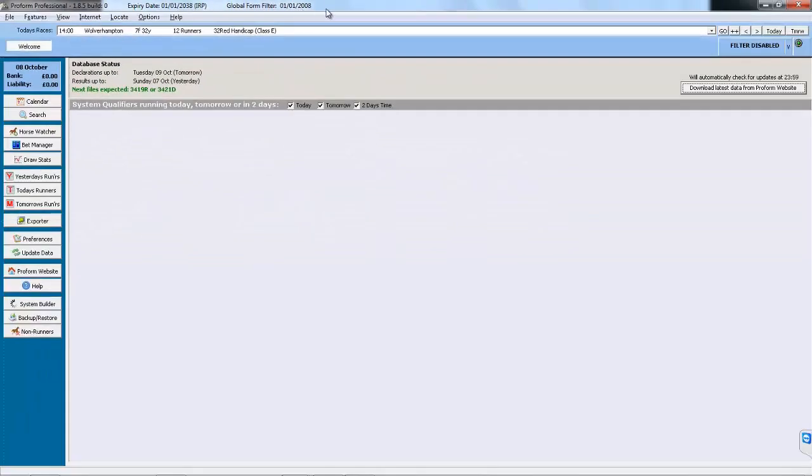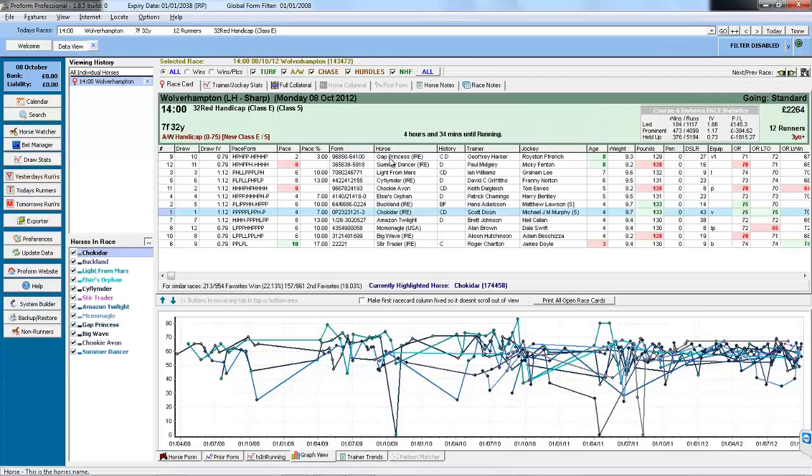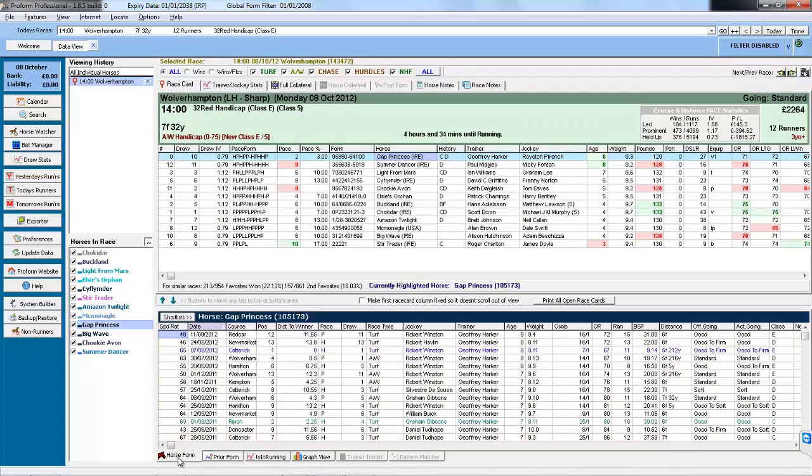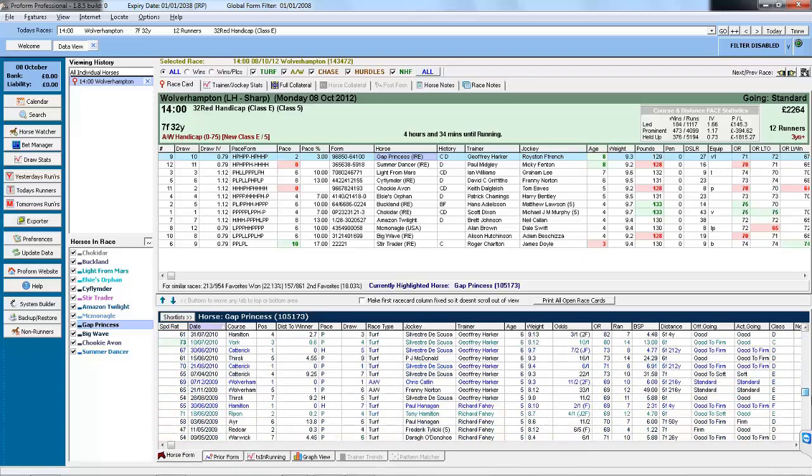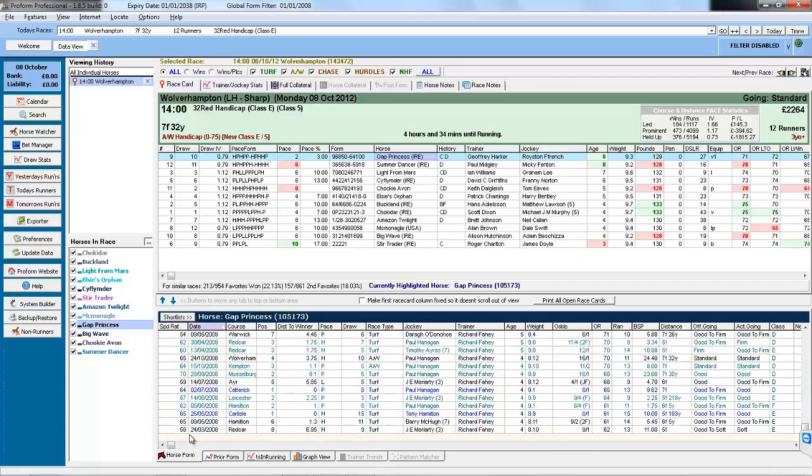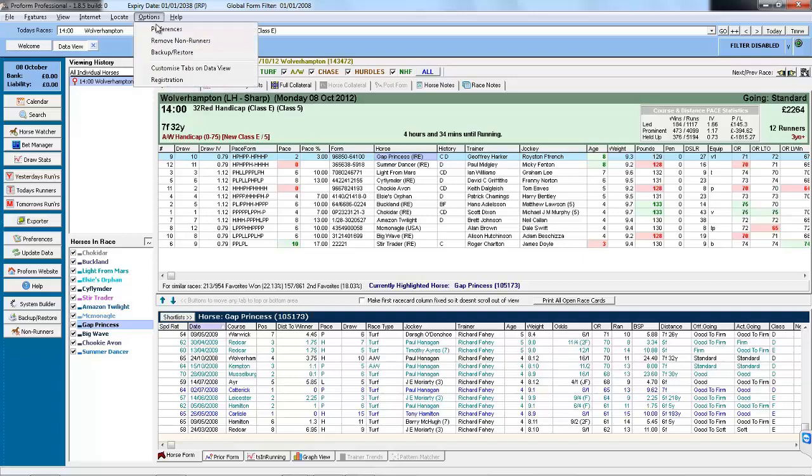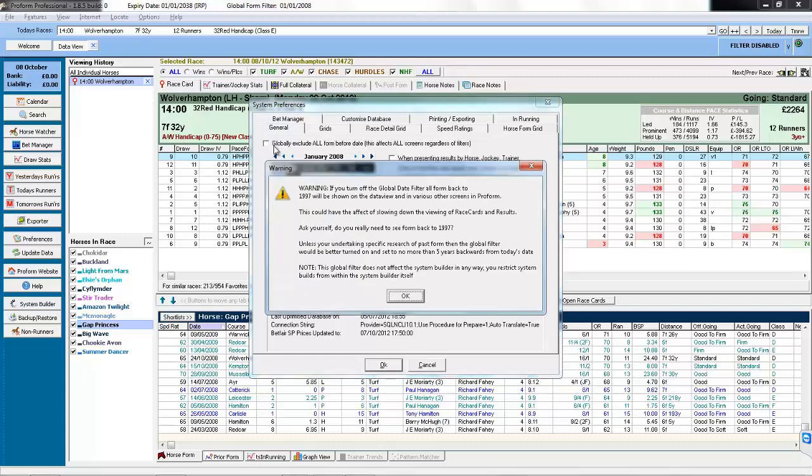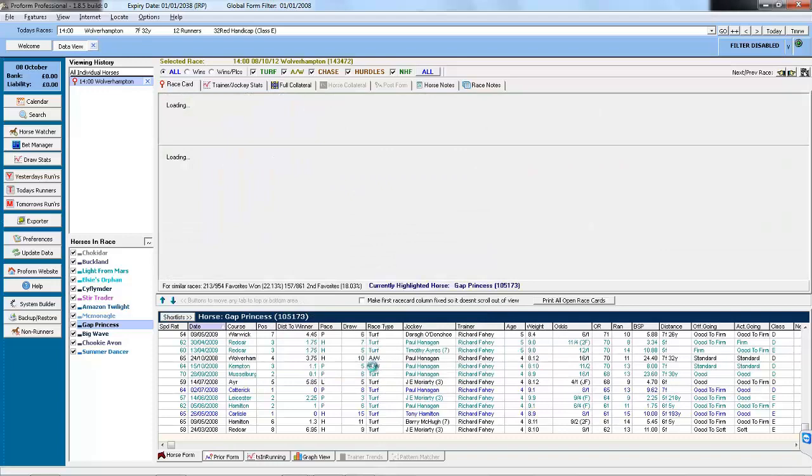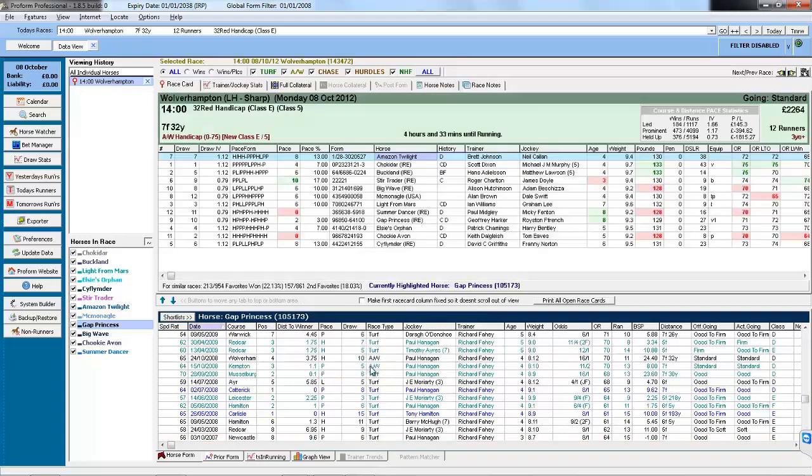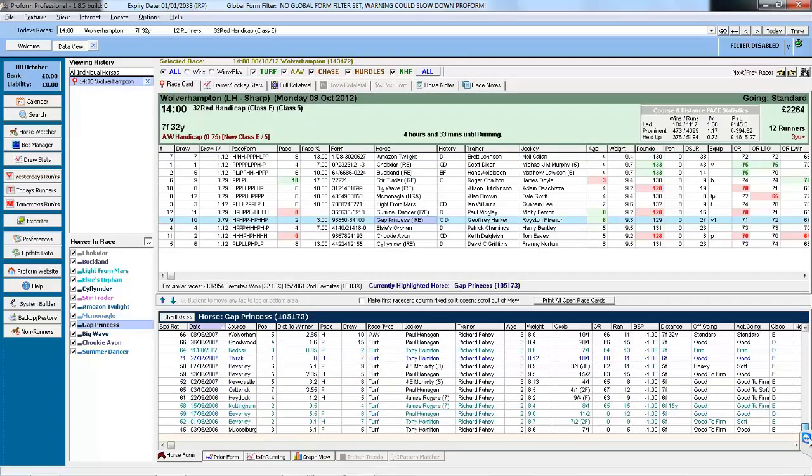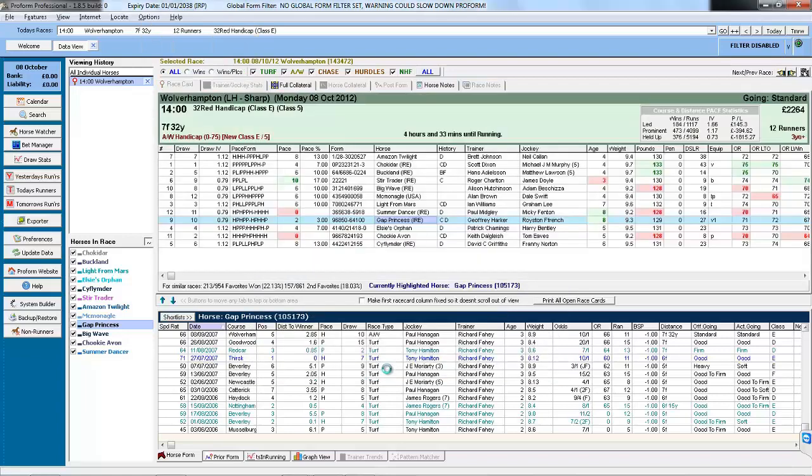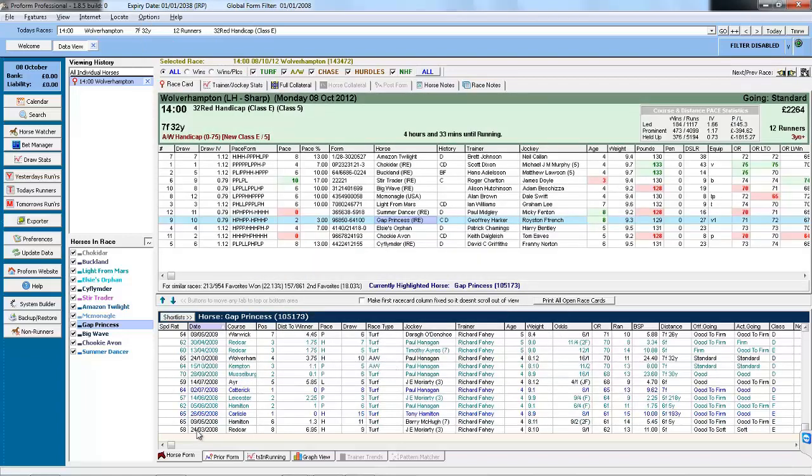So if we open a race for today and we will have a look at Gap Princess which is an 8 year old and the horse's form. If we scroll down, because it is in date order, we can see the form goes to 2008. If we were to go into the Preferences again and change this to All Form, the Form Book will refresh and we can now see all of the form for this horse. So let's change it back again. Then the screen refreshes and we now have just seen Form from 2008.